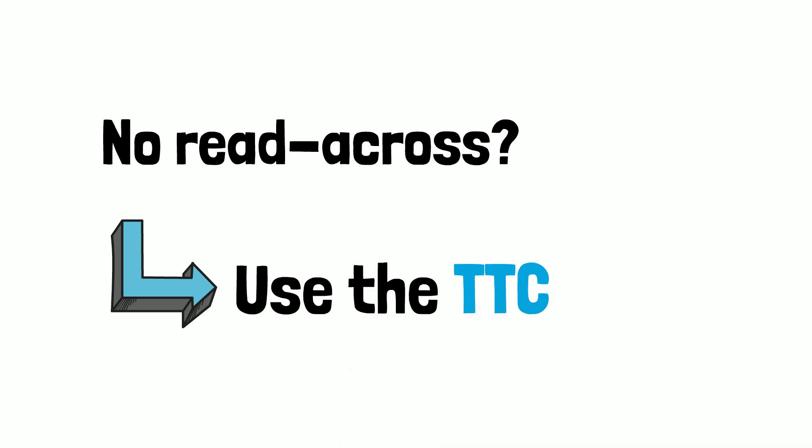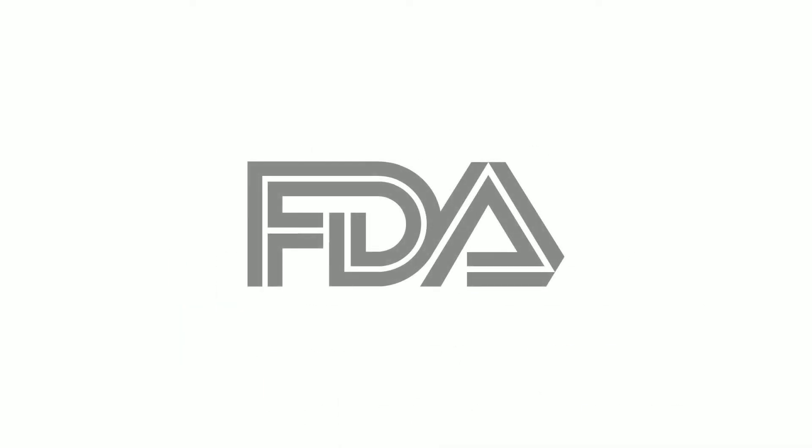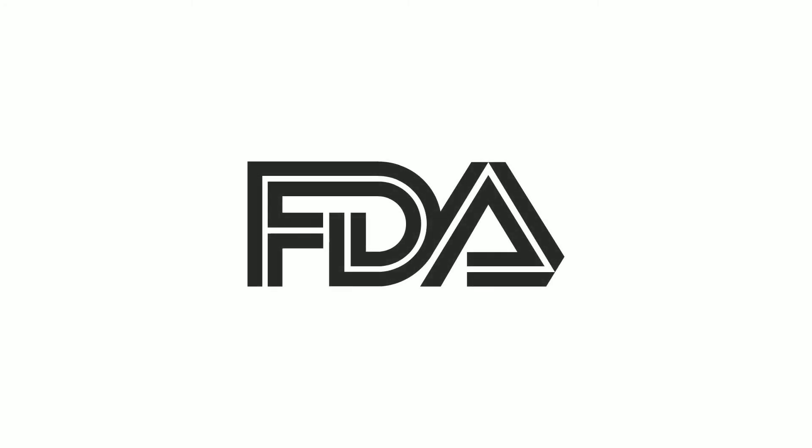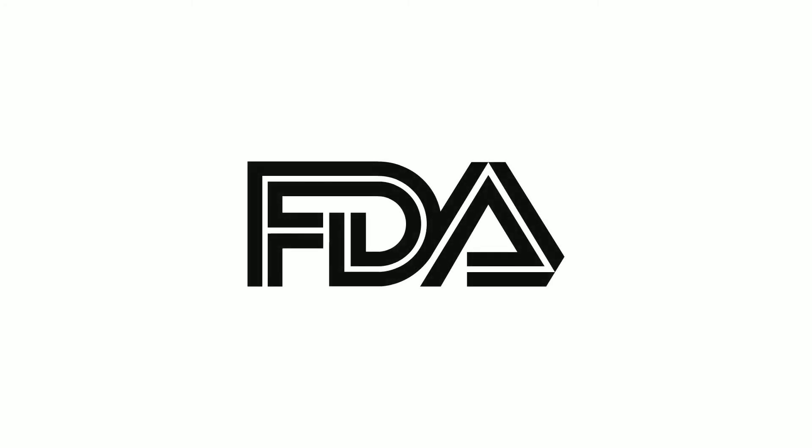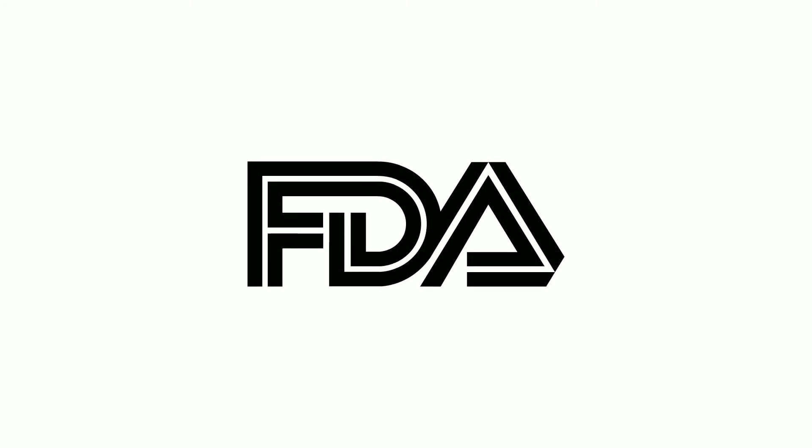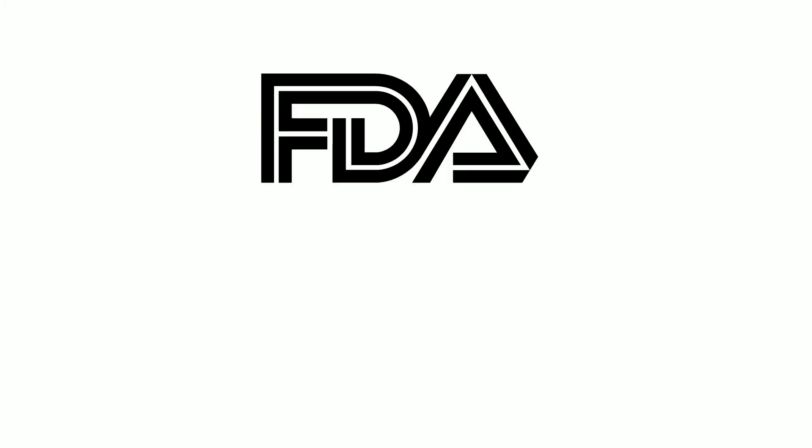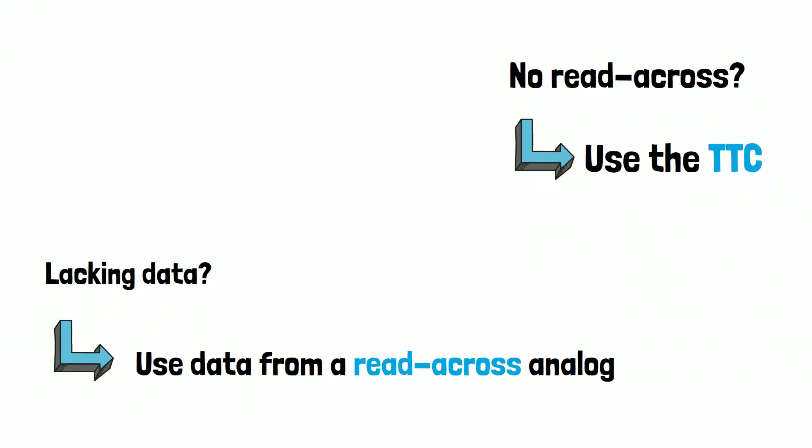The TTC was first conceived in 1990 in a review of the US FDA regulatory policy on food additives. Because fragrance ingredients are used at such low levels, most of them fall comfortably below the TTC.